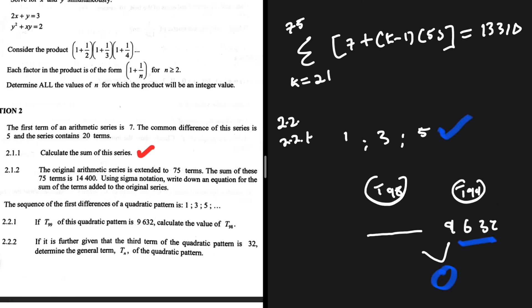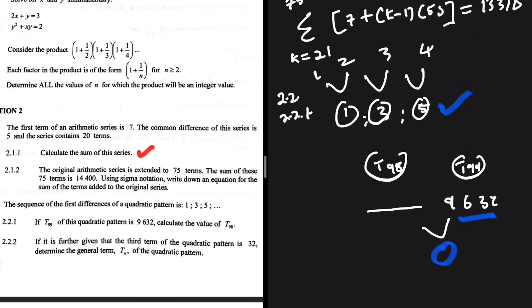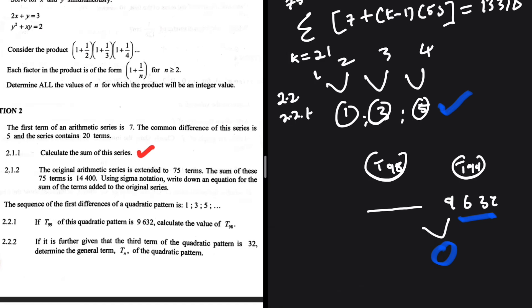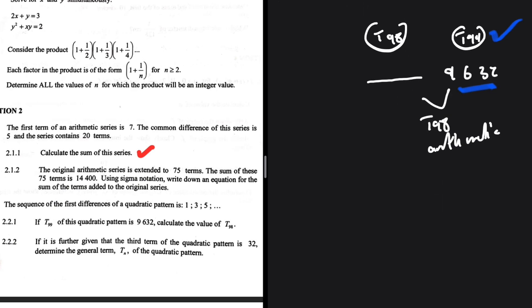To identify that number: t1 of the arithmetic sits between t1 and t2 of the quadratic; t2 sits between t2 and t3; and so on. So the difference between t98 and t99 of the quadratic equals t98 of the arithmetic. We need to find t98 of the arithmetic and subtract it from t99.